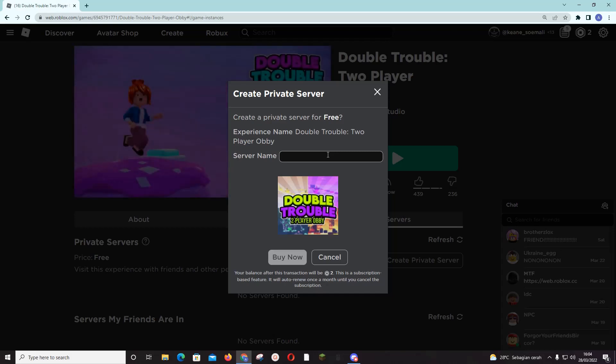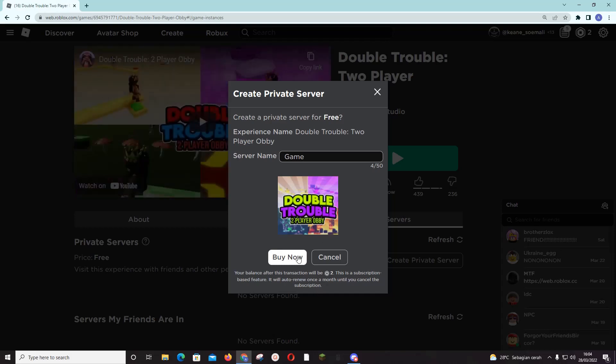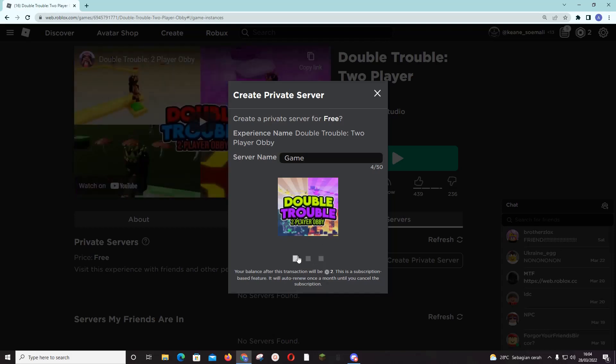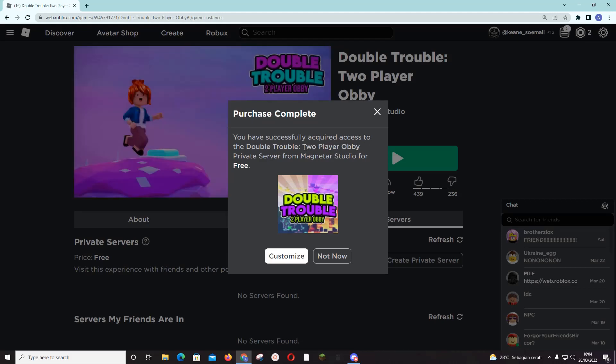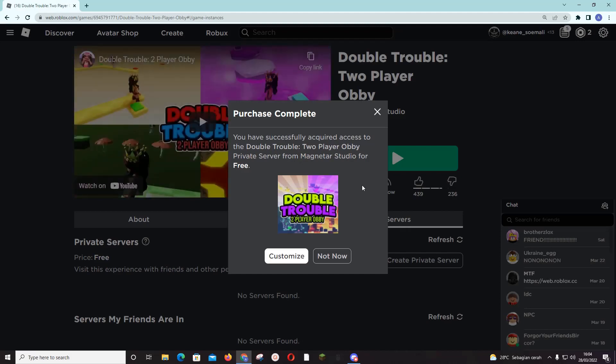Server name, let's say game, and you're just going to press Buy Now because it's free. And you have successfully acquired access to the Double Trouble Two-Player Obby private server from Magnet or Studio for free, and you can customize it I think.